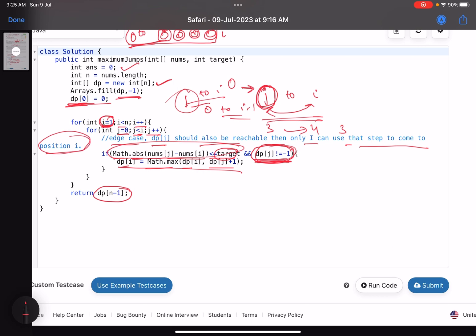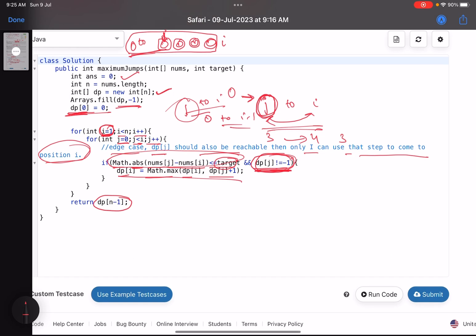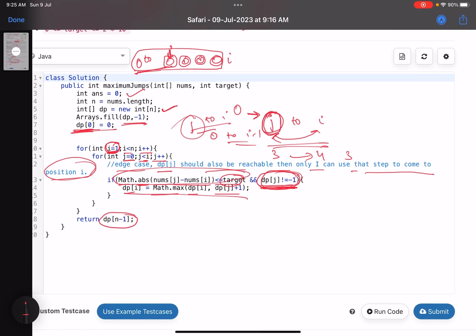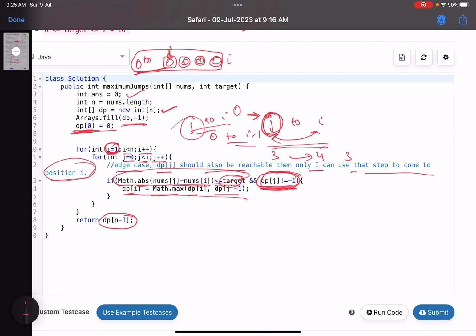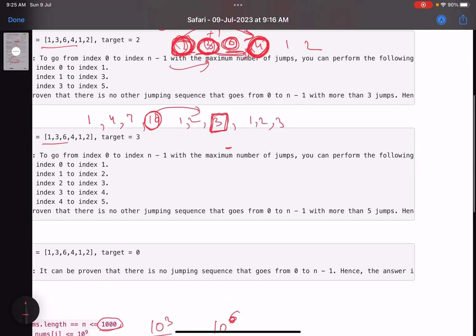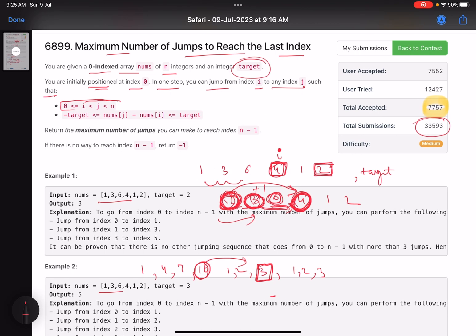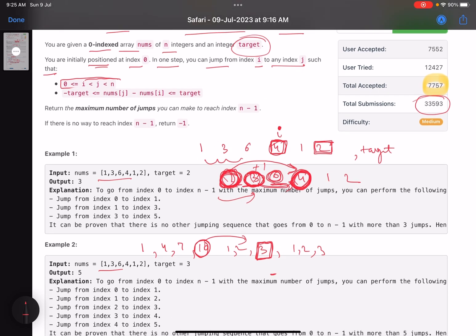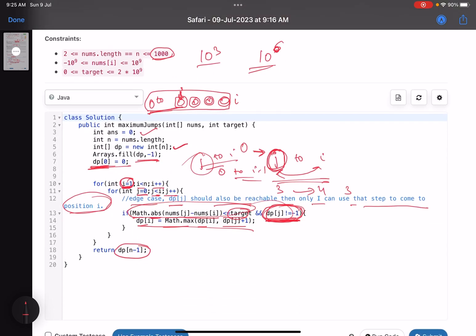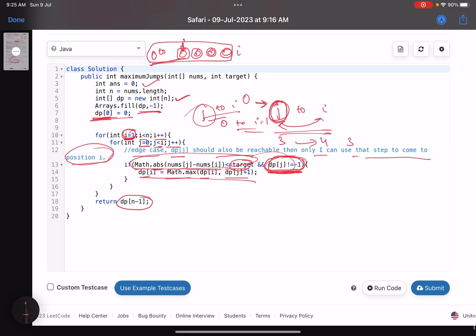The key edge case is that dp[j] must also be reachable before using it - that's what I've written. So it's a very trivial dynamic programming problem with just one edge case to handle, which is why so many people are getting wrong answers. That's it for this solution. I hope you learned something new. Do support by giving a thumbs up and subscribe to the channel. If you have any queries related to the solution, mention them in the comments - I'll respond to each one. Thank you, take care, bye.